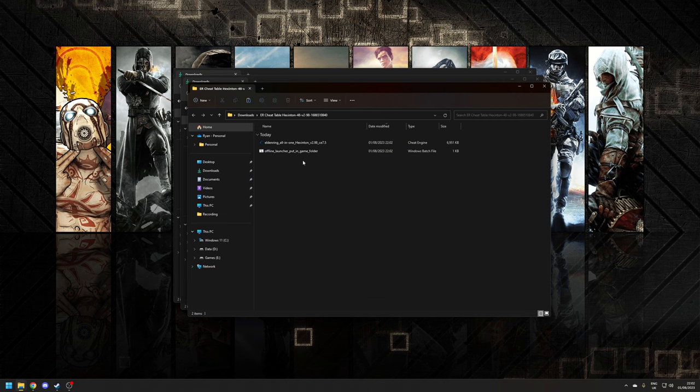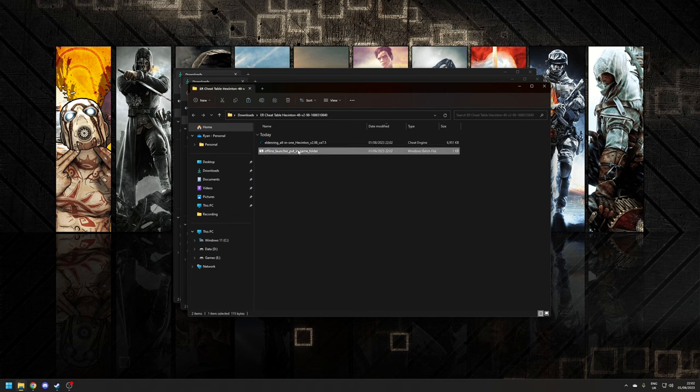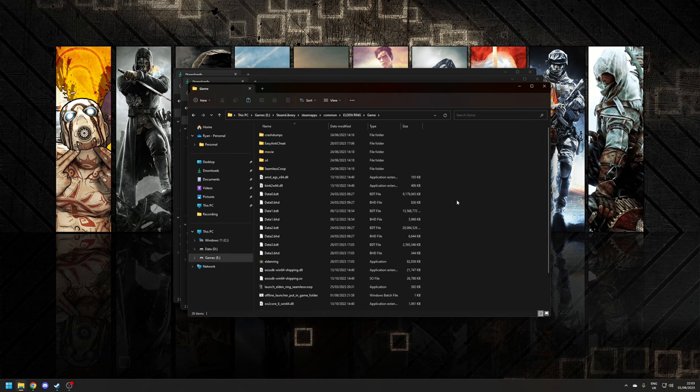Once that file is downloaded, extract it. Inside you're going to find two files: the cheat table itself, as well as an offline launcher. This latter file will disable EAC, which is the anti-cheat used by the game, which will allow you to use Cheat Engine and greatly reduce the chance that your account gets soft banned.